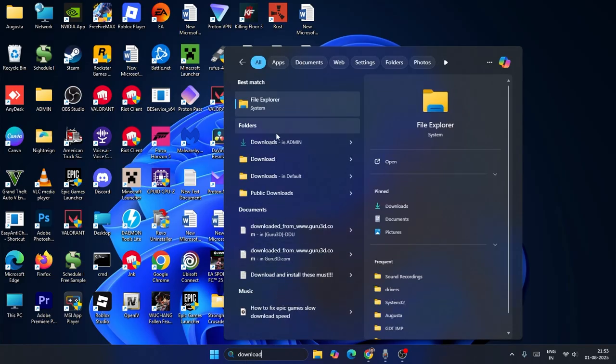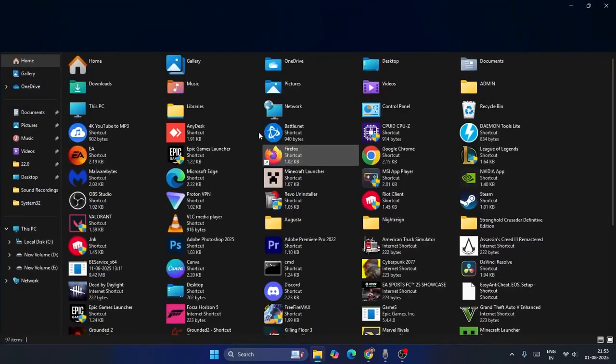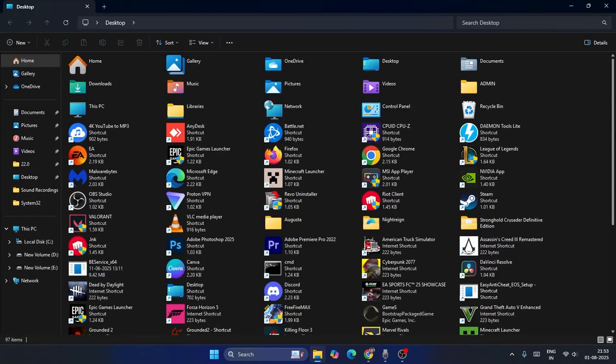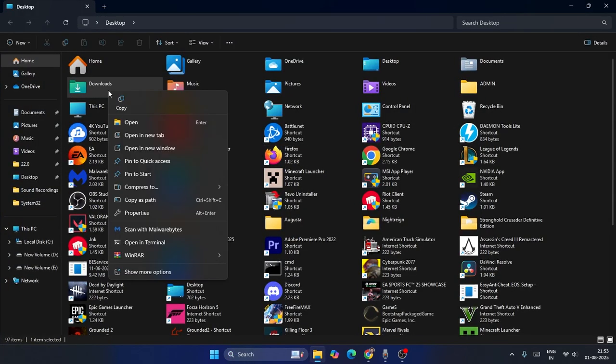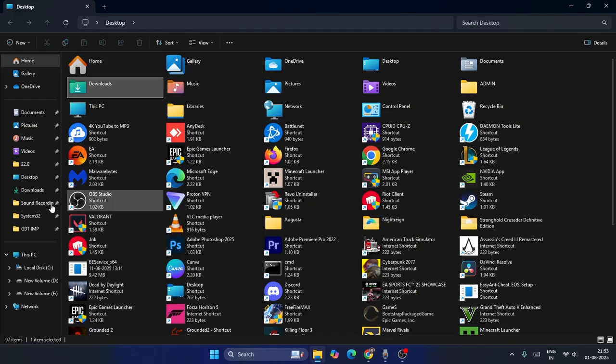Now we have to click on this, select this one, right-click, and go to open file location. Find the downloads from here, right-click on this one, go to pin to quick access. When you click on this, now we can see the download is visible.